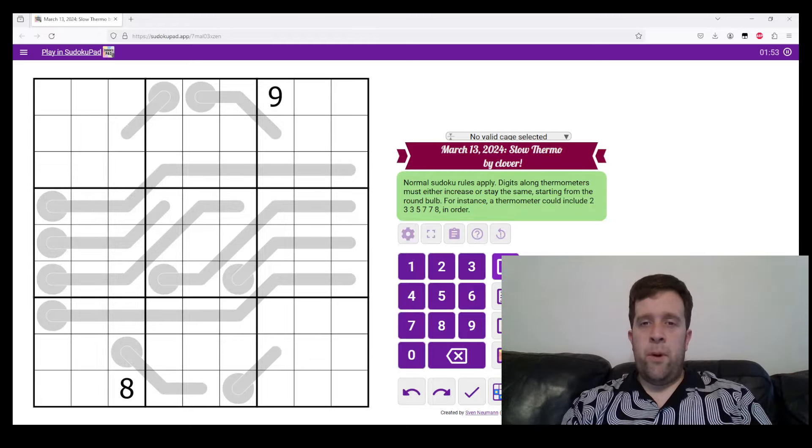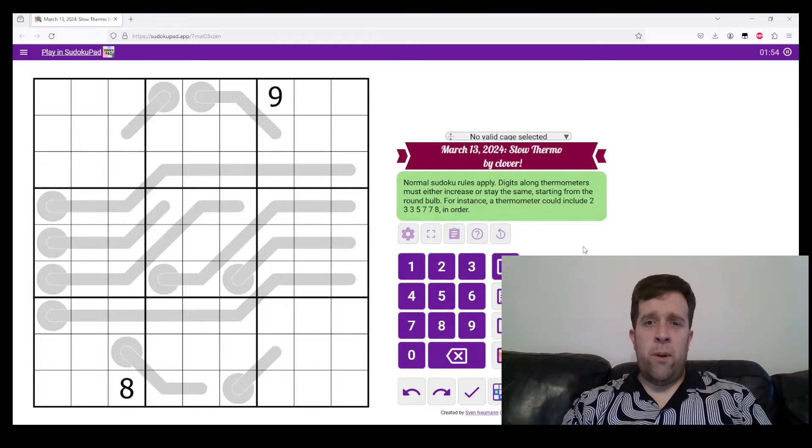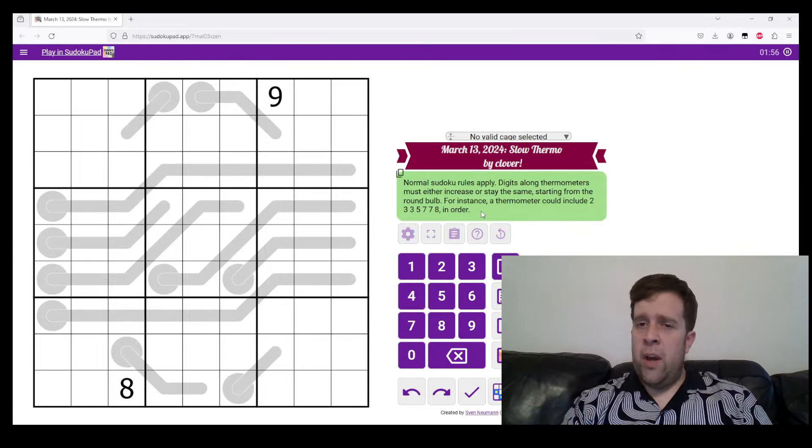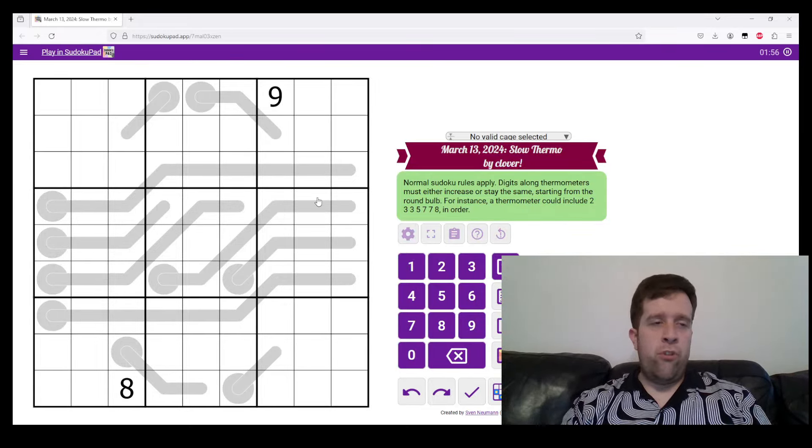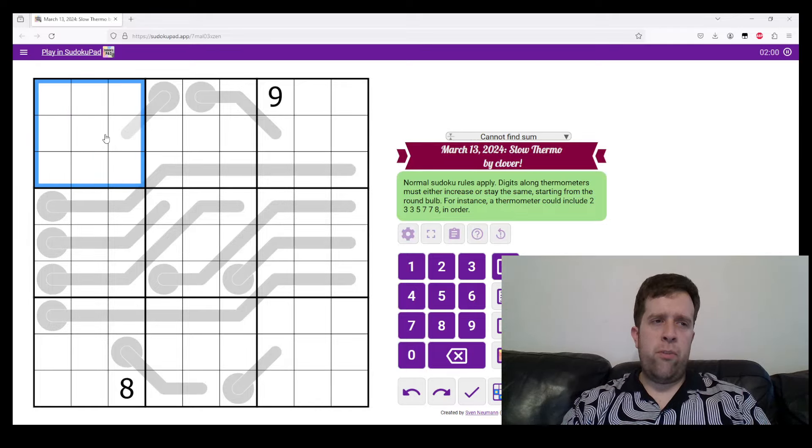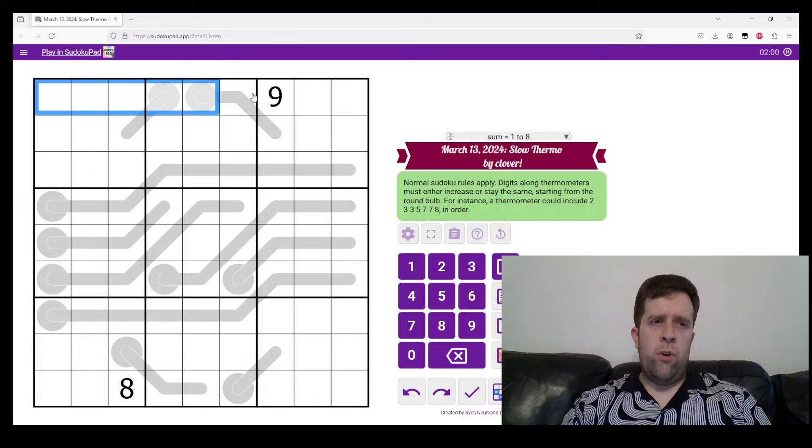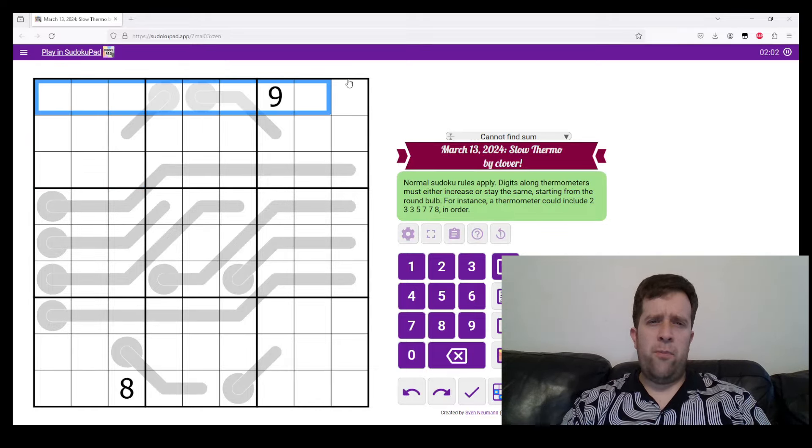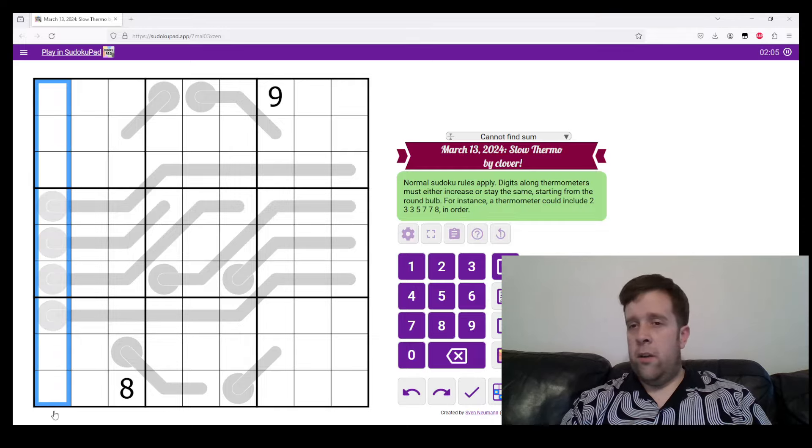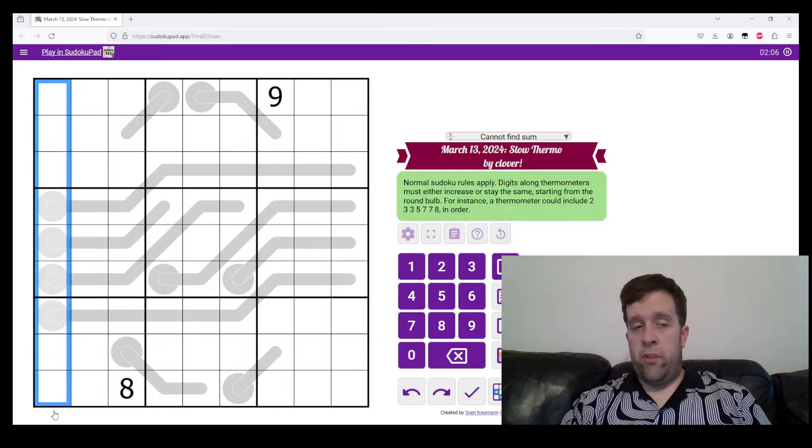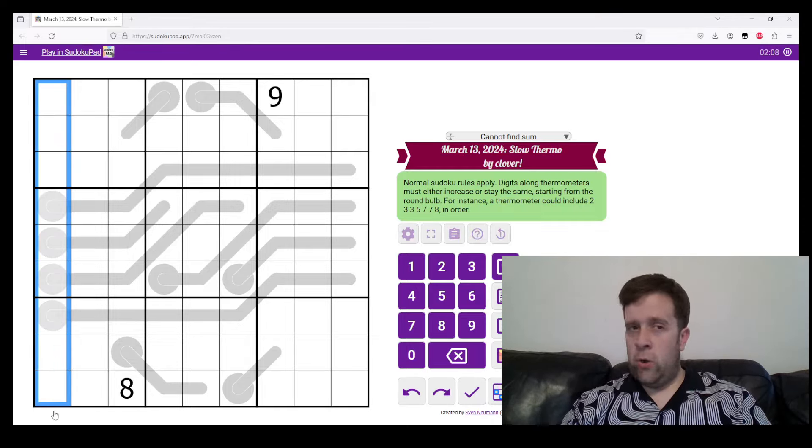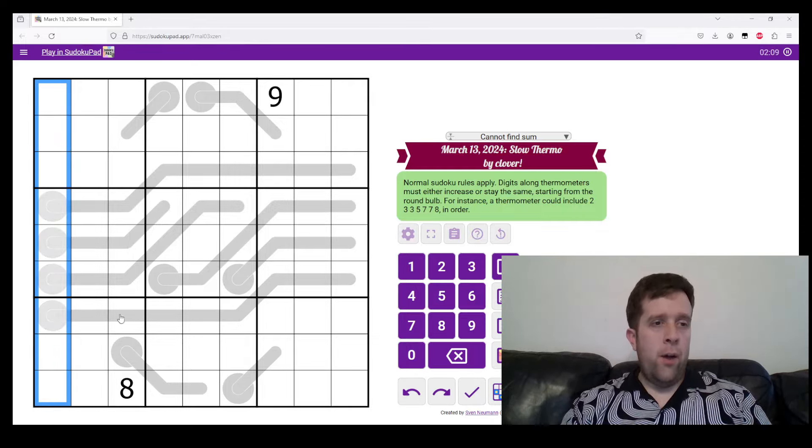Today's puzzle for March 13, 2024 is Slow Thermo. Normal Sudoku rules apply. So in each box, row and column, we got to put the digits one to nine, once each.